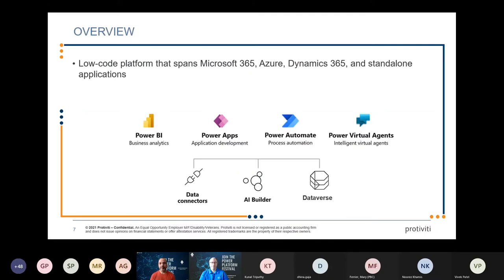The Power Platform is essentially a family of products that work together. Power BI is for analytics and dashboarding. Power Apps is your user-facing tool for building feature-rich visual apps on your phone, tablet, or desktop. Power Automate is where you get workflow and automation happening. The newest member of the family is Power Virtual Agents, which allows you to build chatbots — literally in minutes you can stand up a bot.